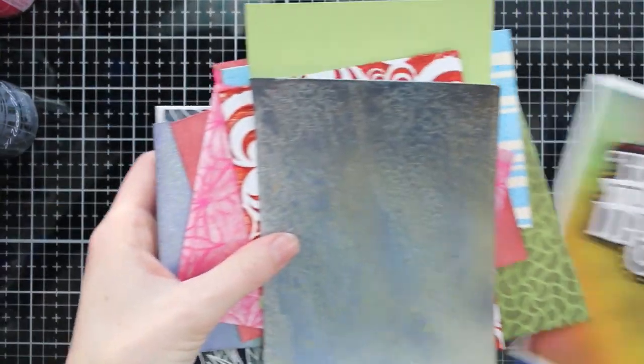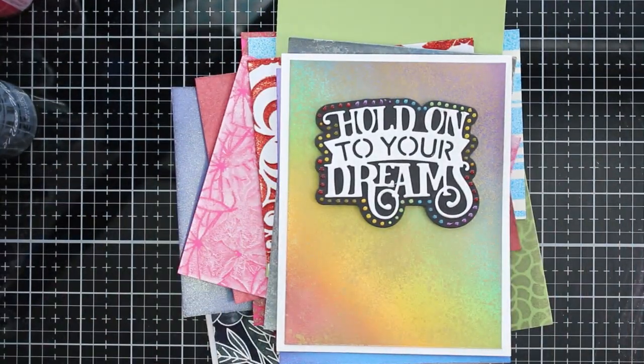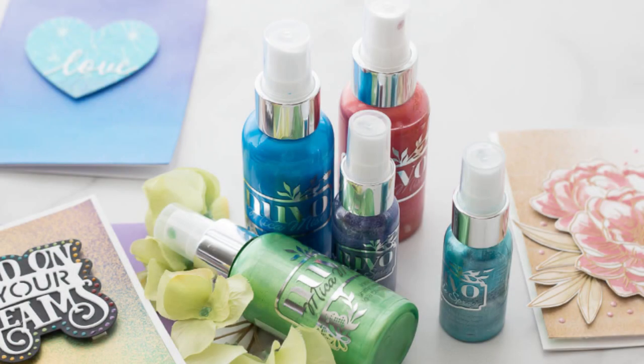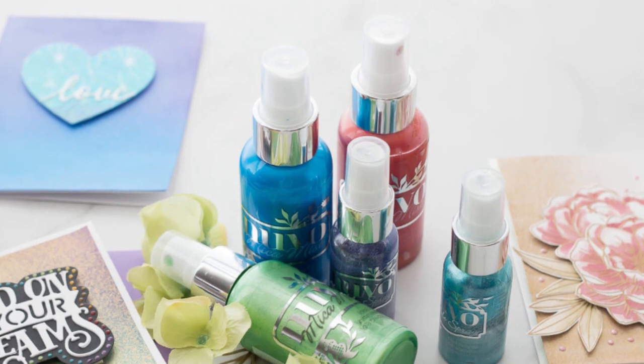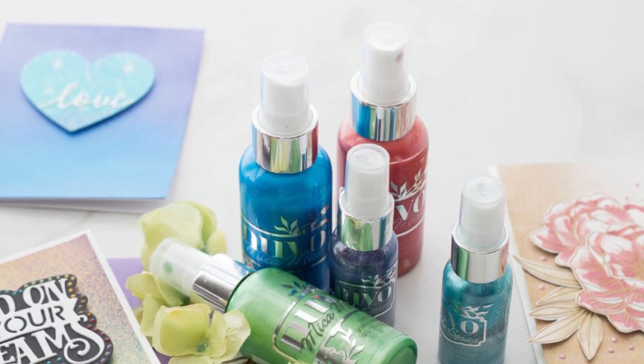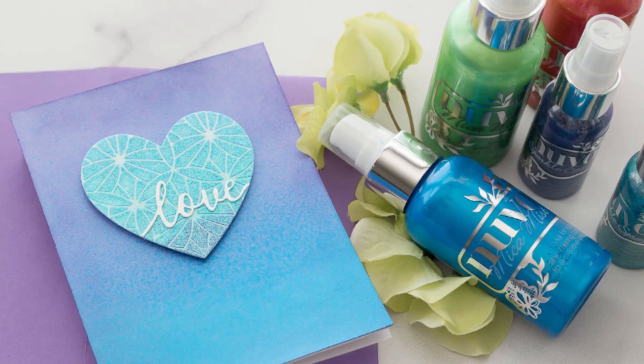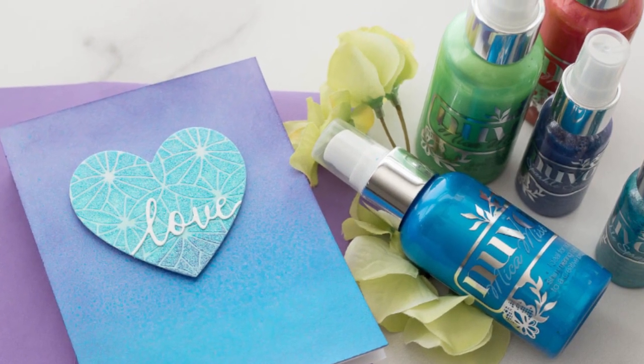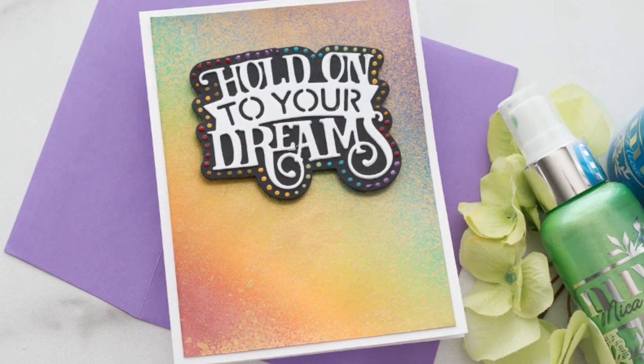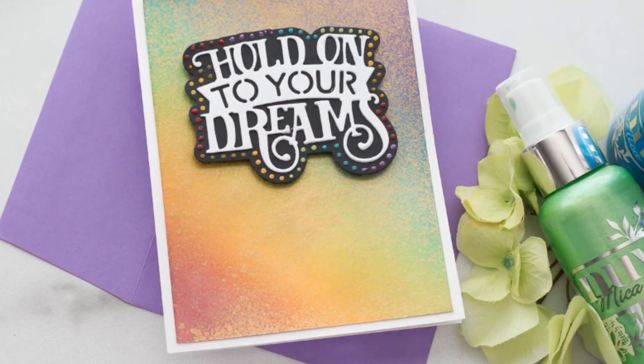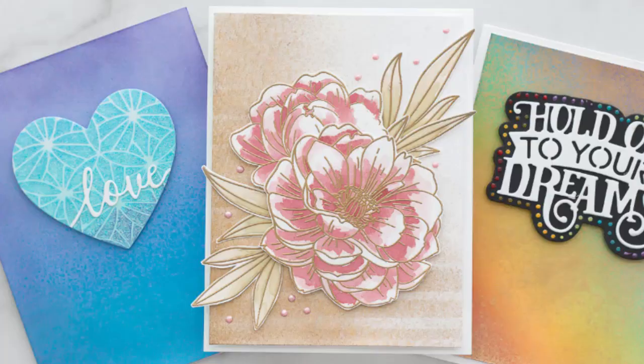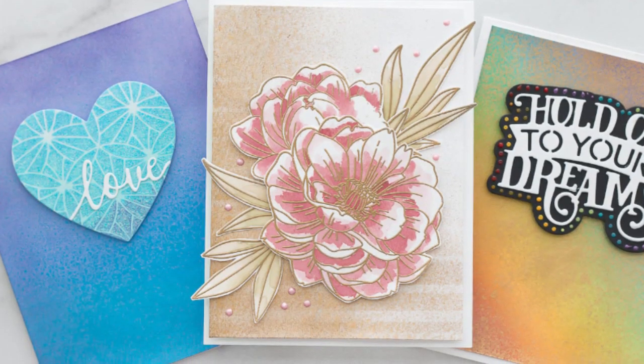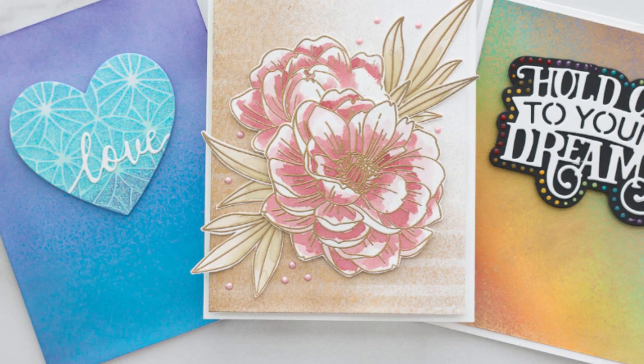So I hope that gives you some ideas, some tips, some inspiration on the sparkle sprays and the mica mist from Nuvo. Both really fun to play with. They both give you a different finish. If you've liked this video, please like it, subscribe, comment, share, tap the bell, do all the things. I'll catch you guys next time. Thanks for stopping by today. Have a great day. Bye.